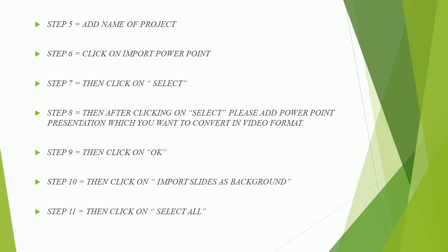Step 7, then click on select. Step 8, then after clicking on select please add PowerPoint presentation which you want to convert in video format.